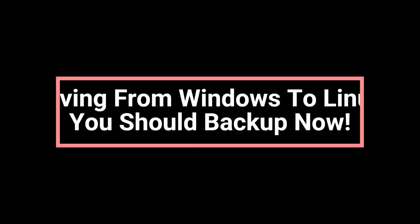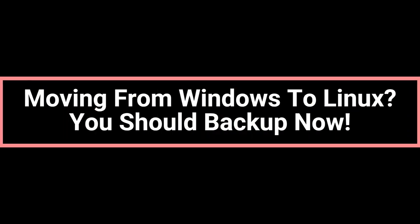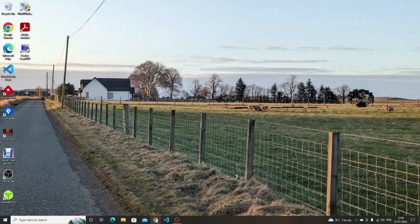Welcome to Everyday Linux User. In today's video, I'm going to show you how to back up your Windows operating system and all of your important files.